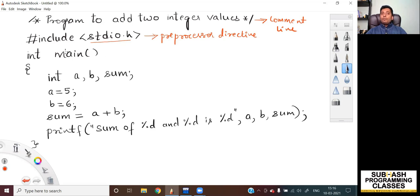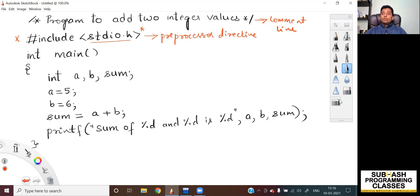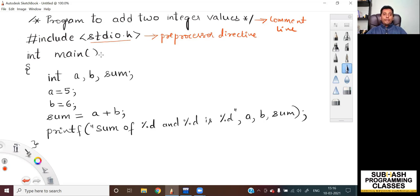You might ask what happens if you don't include this line. If you don't include it, some compilers will issue a warning, while others will give a compile-time error and won't allow you to compile the program successfully. To avoid such warnings or errors, you must add this preprocessor directive. Now let's move on to the next line.